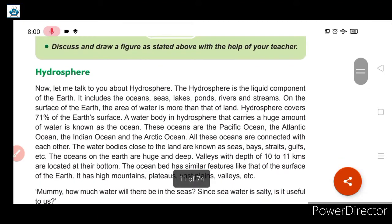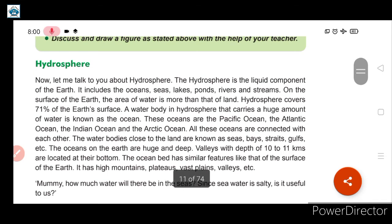Lithosphere is that sphere of the earth which consists of a layer made up of soil and rocks. Its depth ranges from 64 to 100 kilometers and it is a very important layer of the earth. Due to lithosphere, it is possible for us to construct our homes, plant different trees, and gain good food crops for our daily consumption.